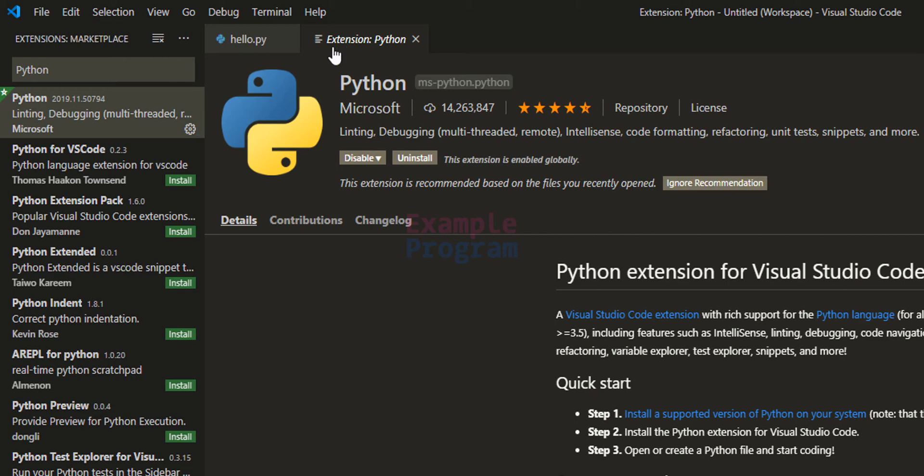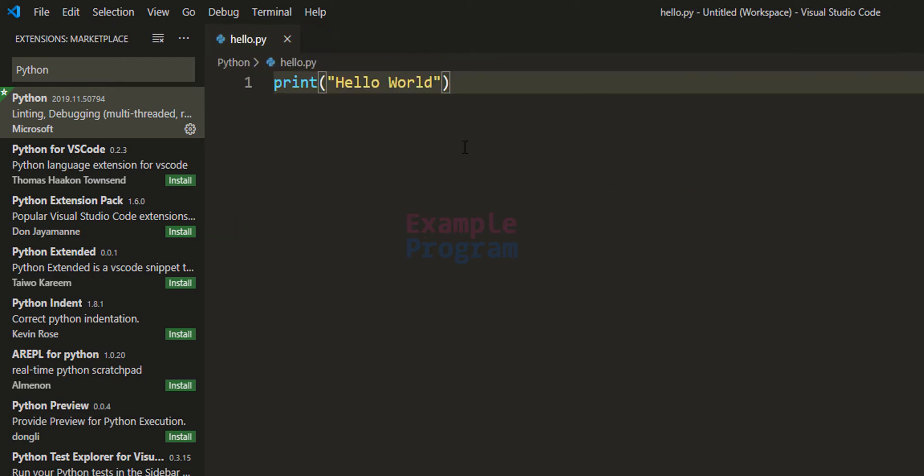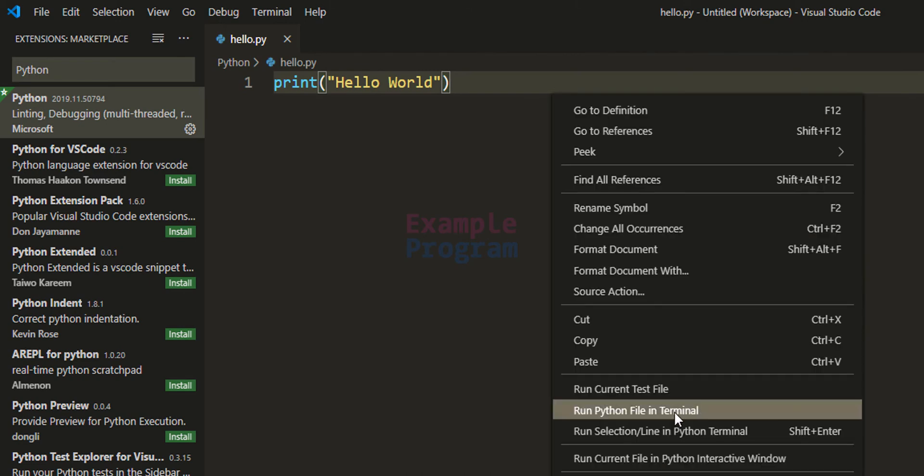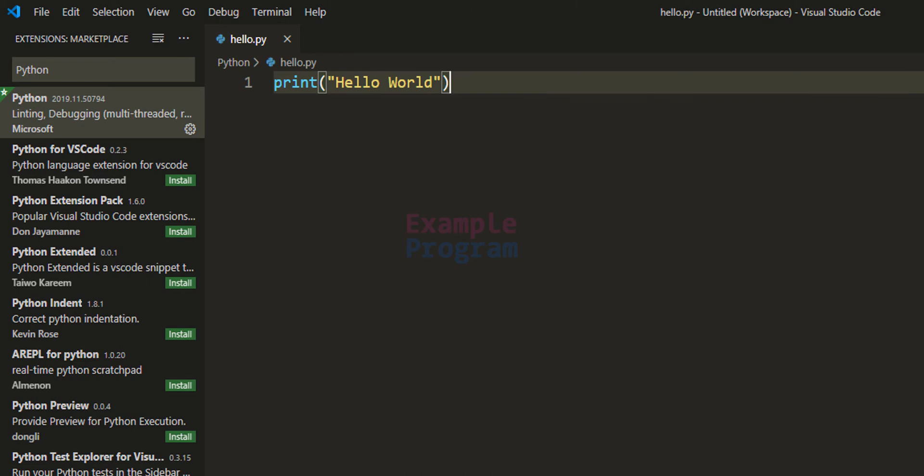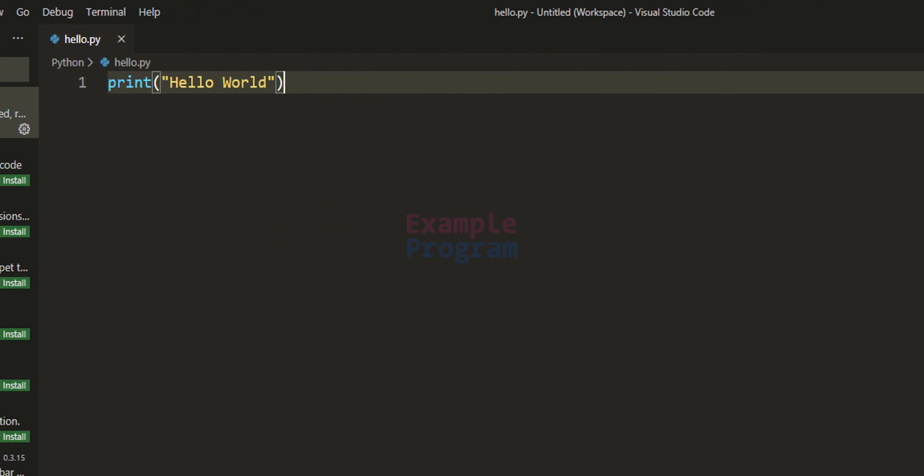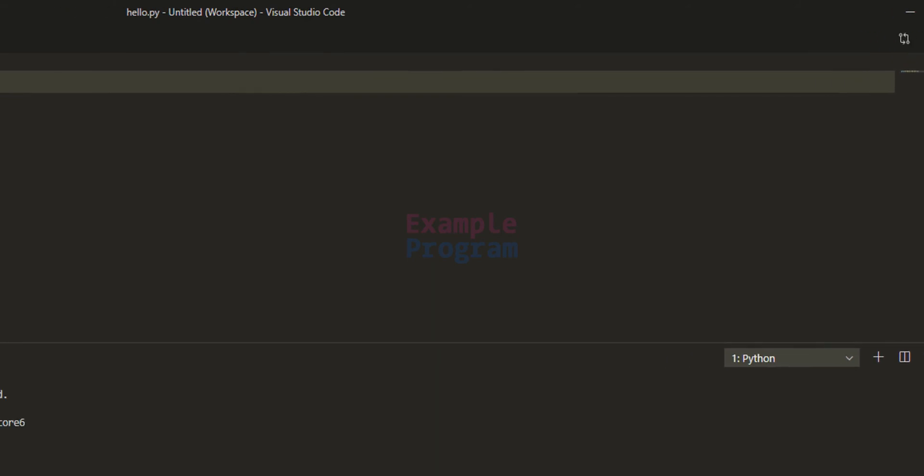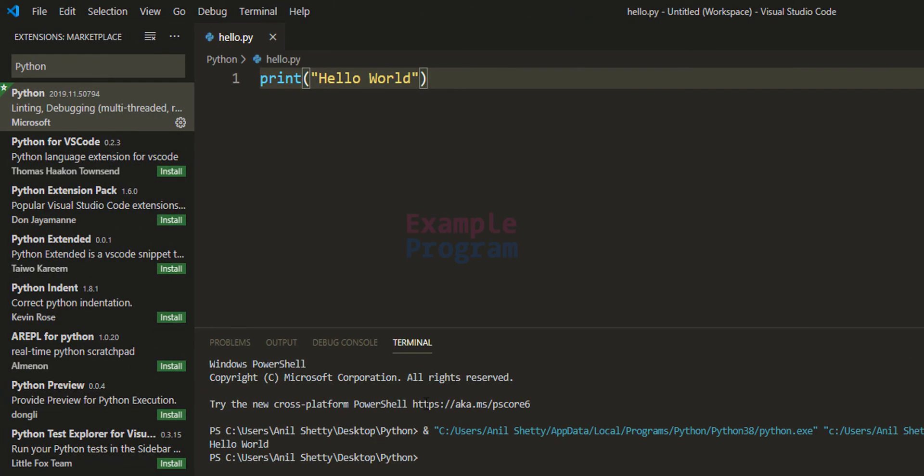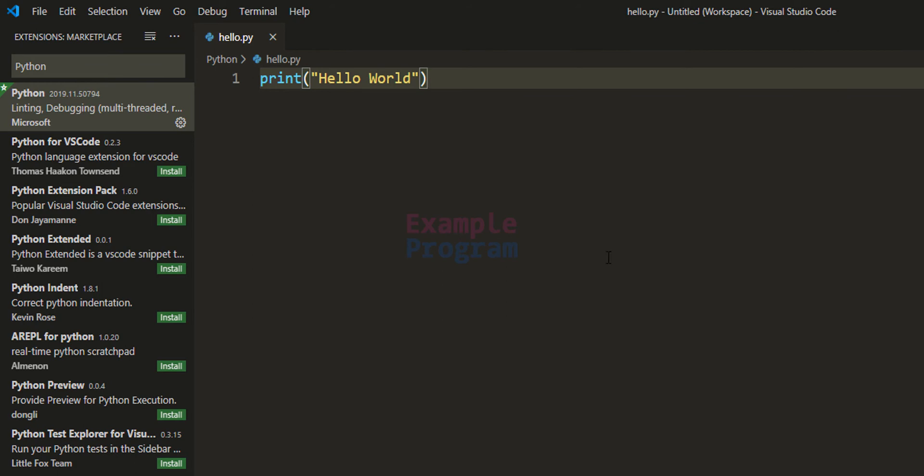Once we have done that we will close this extension tab and now we are in this hello.py file which we have created. What we do is we will right click in here and we can click on Run Python File in Terminal or we can click on this run button which is present in the top right hand side. So once I click on that, in this terminal it will execute the program that we have created.